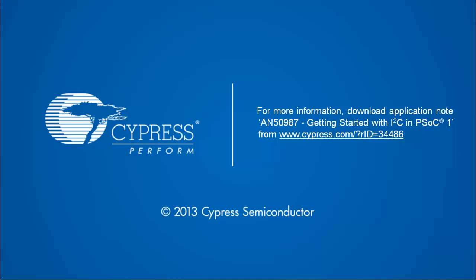In the second part of this series, you will learn more on the user modules and how to create PSoC designer projects. You can also refer application note AN50987 which is getting started with PSoC 1 I2C for more details.